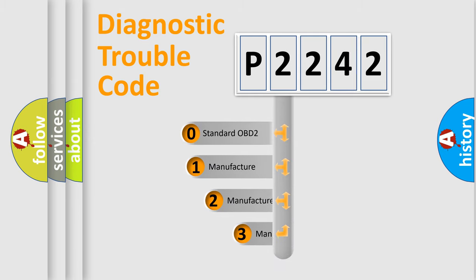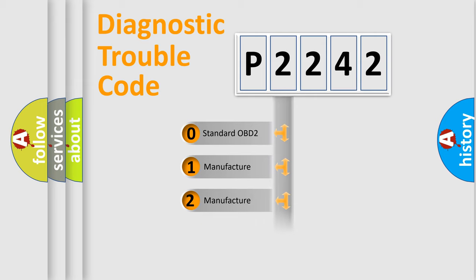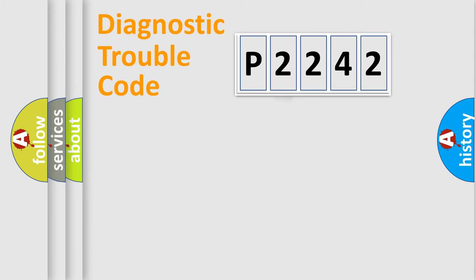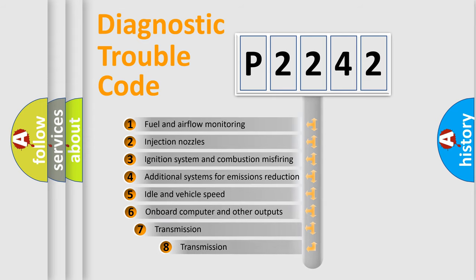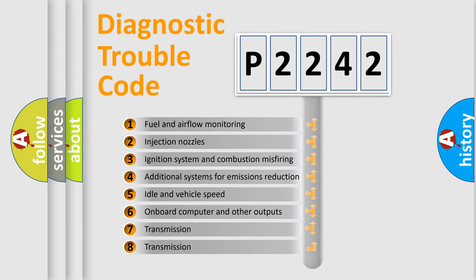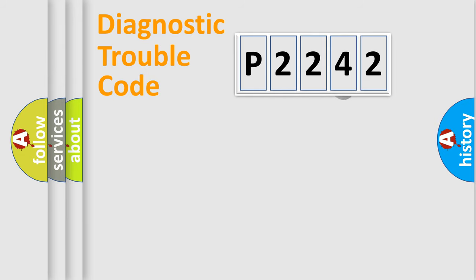If the second character is expressed as zero, it is a standardized error. In the case of numbers 1, 2, or 3, it is a more precise expression of a car-specific error. The third character specifies a subset of errors. The distribution shown is valid only for the standardized DTC code.